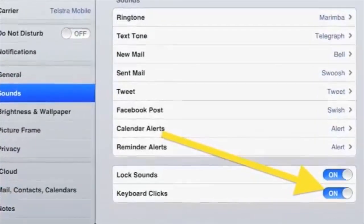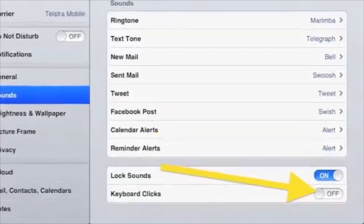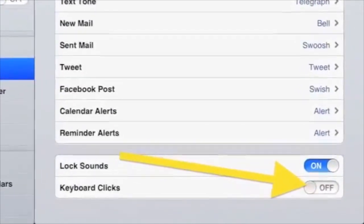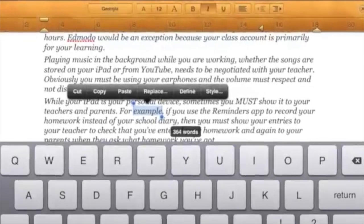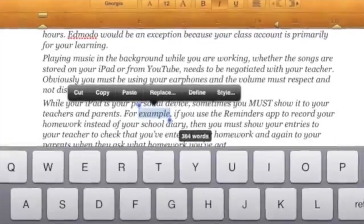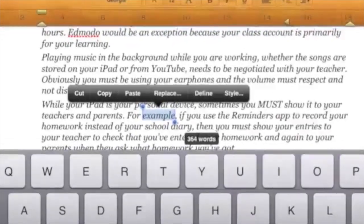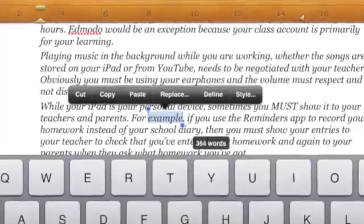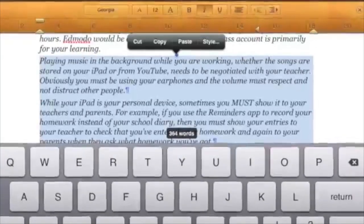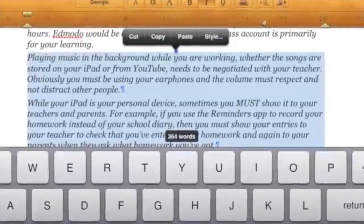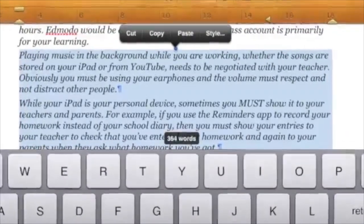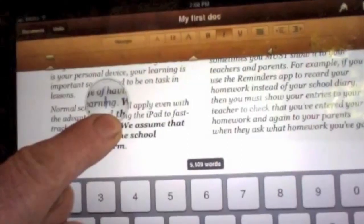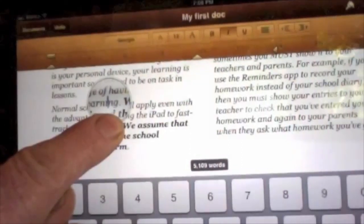You can select words and sentences the way you can on a computer. Tap a word to get the highlight with a blue handle at each end. Drag the blue handle across and up or down to make your selection. You can copy and paste where you like.